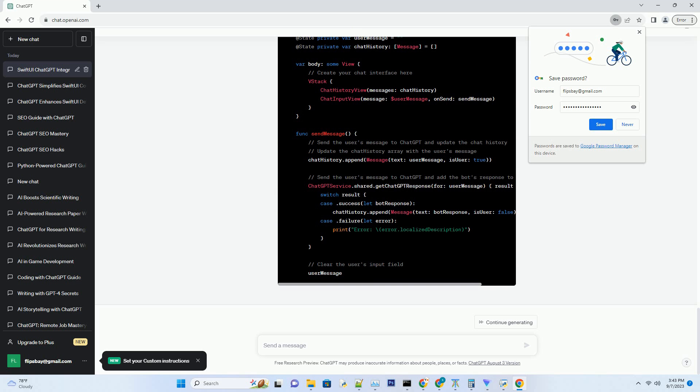For debugging tools, explore Xcode's debugging tools and techniques to identify and resolve issues in your app efficiently.